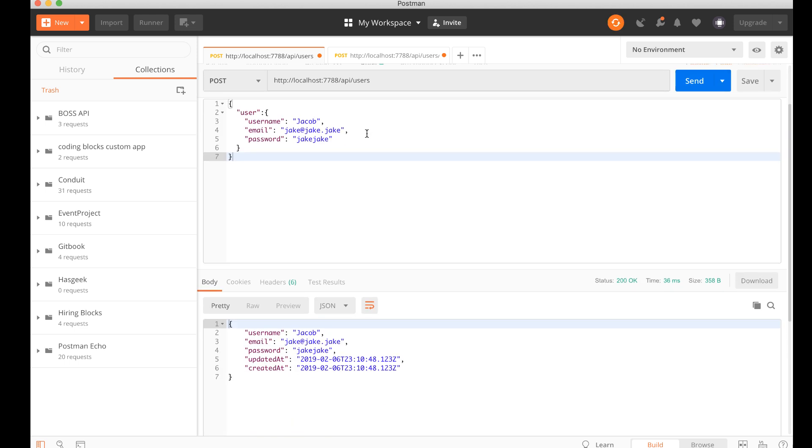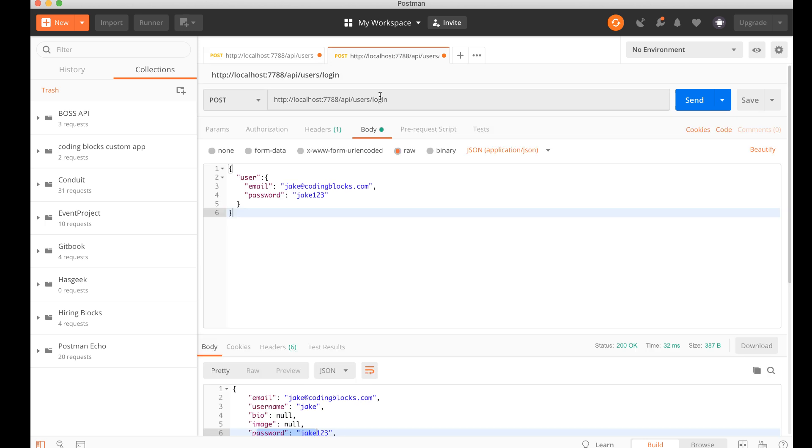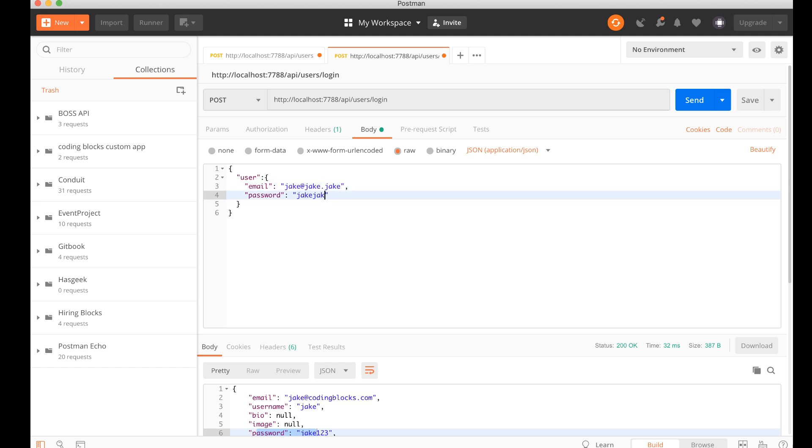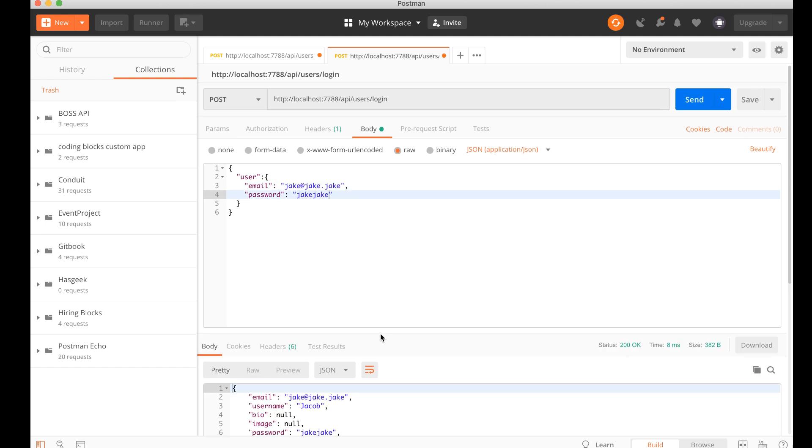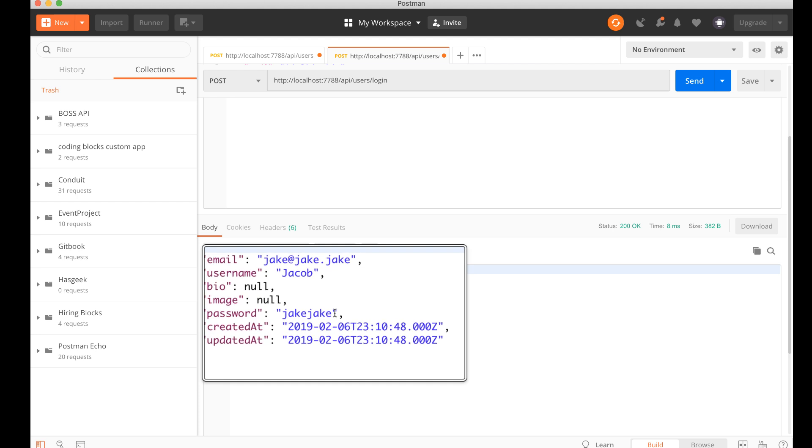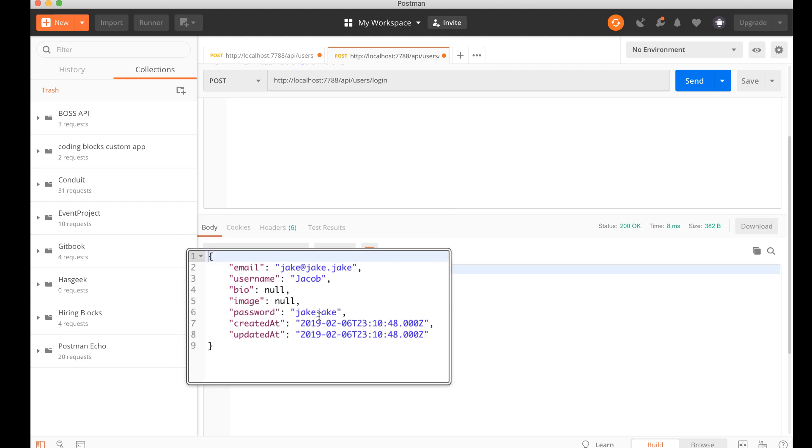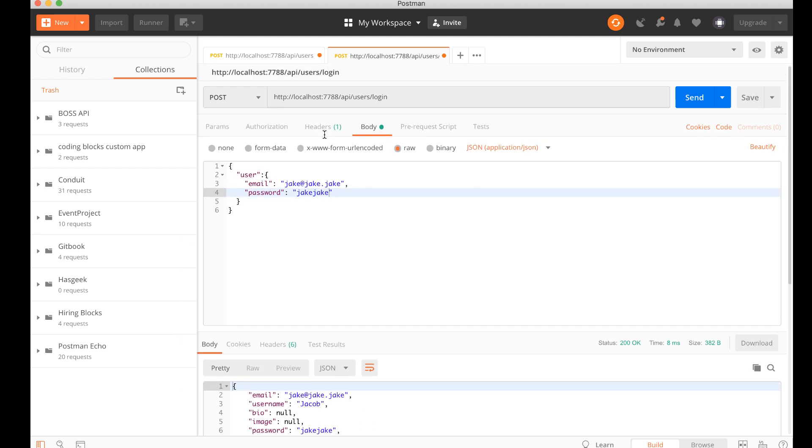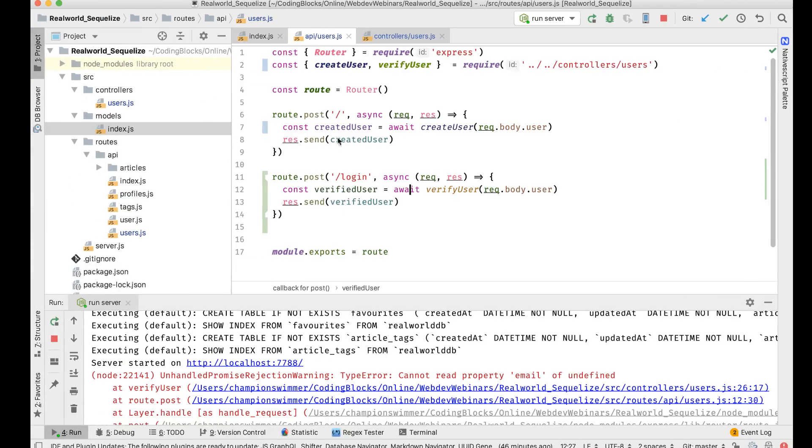Okay, so send, okay user's registered jake@jake.jake and password jakejake. So let's try that one out - jake@jake.jake and jakejake. So yeah, we're able to log in with this new guy as well. So I think this endpoint works.